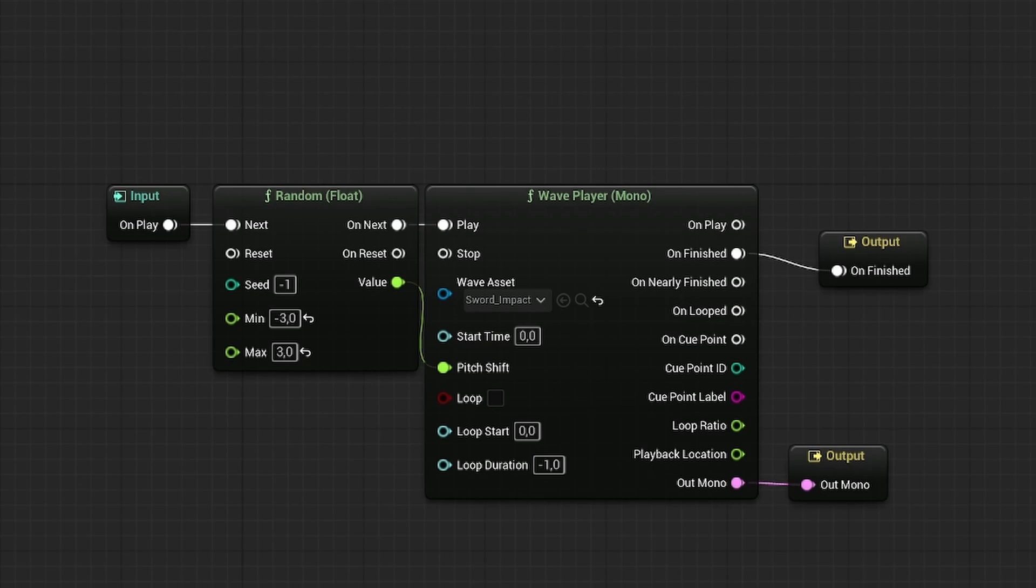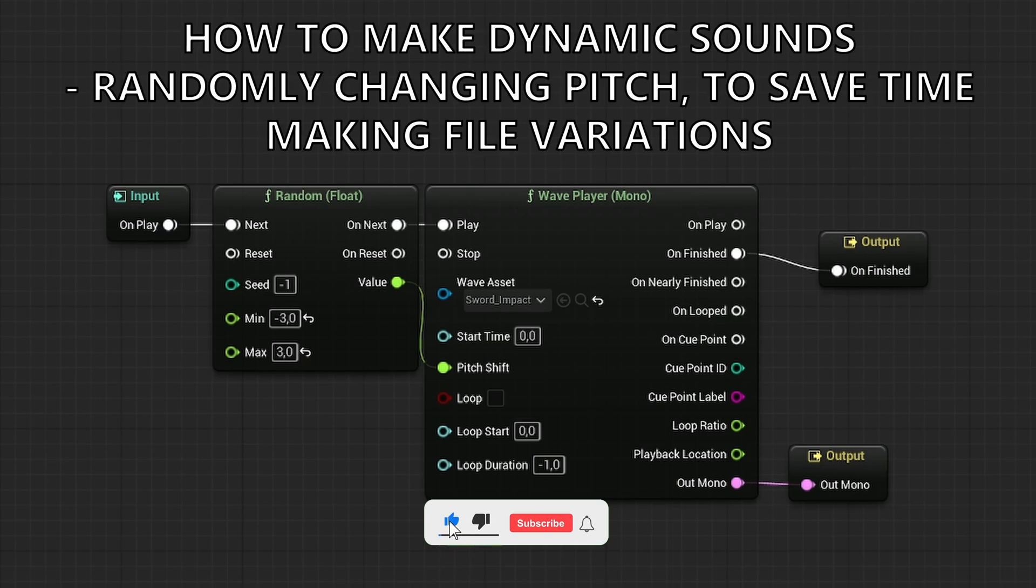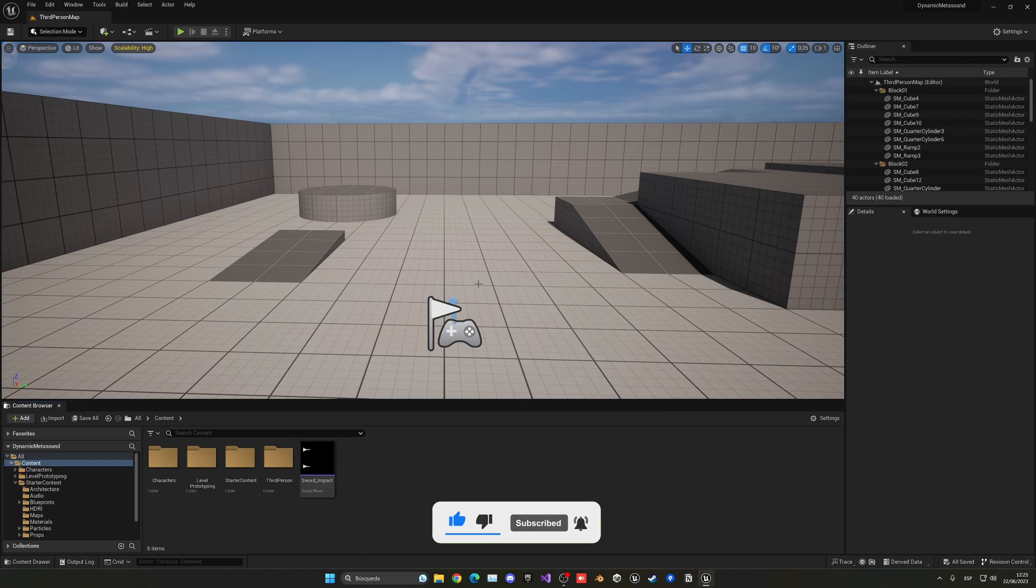What's up guys! Welcome to a new Unreal Engine 5 tutorial. Today I'm going to show you how to make your sounds more dynamic using meta sounds. It's going to be a very easy video to follow, so let's get started.